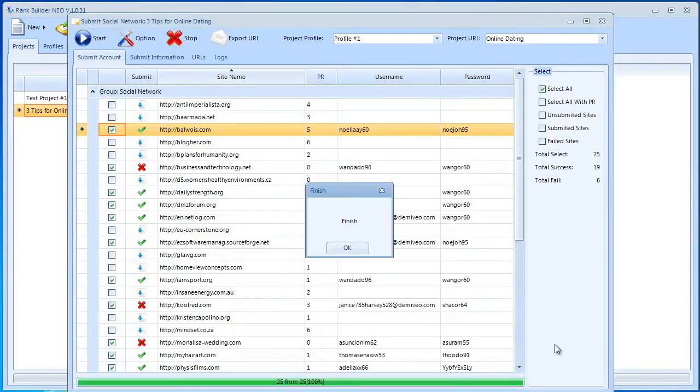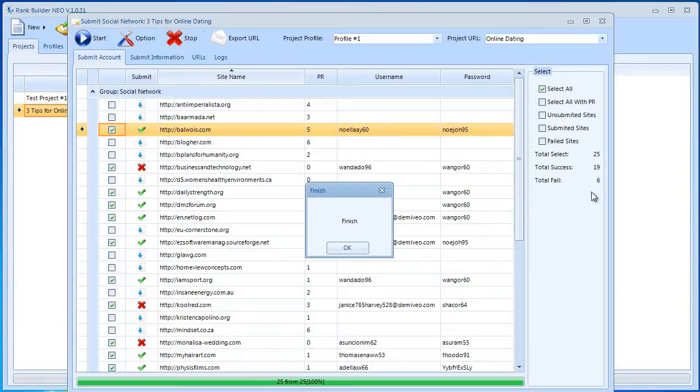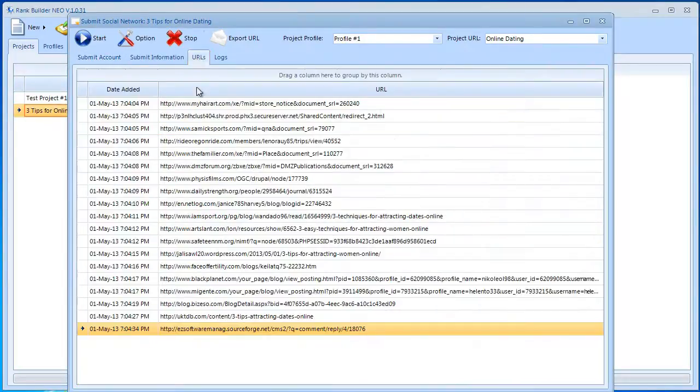All right, that's it. As you can see, very, very fast and very, very successful. This is really important and this is a very good success rate. Most software out there doesn't get that well and they have a lot more failed websites. With Rank Builder Neo, it's built differently and that's why we get a much higher success rate. I'm just going to hit the OK button.